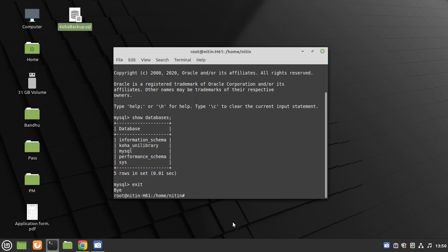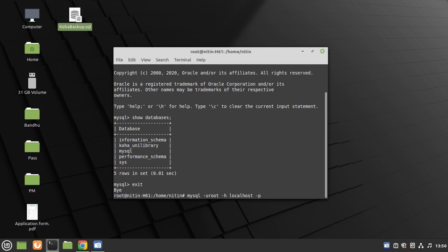For restoration of Koha backup, type here: mysql -u root -h localhost -p koha_unilibrary.